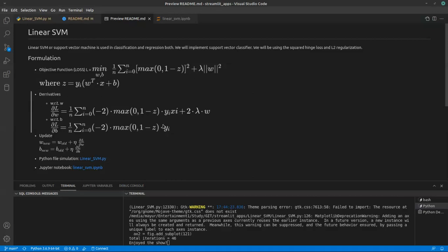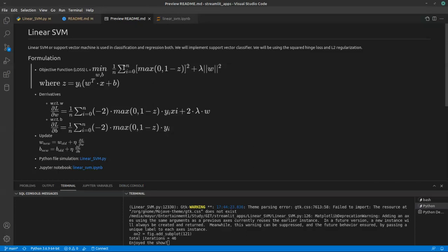To minimize this we would be using the gradient descent method. To use gradient descent we need to find out this derivative term: del L by del w and del L by del b. Let's take the differentiation of this equation with respect to w and b. This is the equation you get if you take the differentiation with respect to your weights and with respect to intercept or bias.